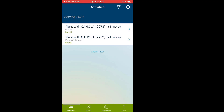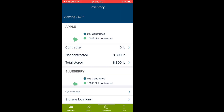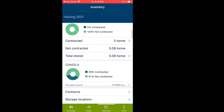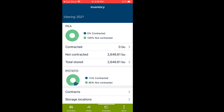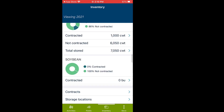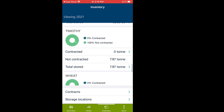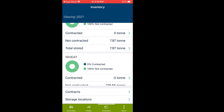Let's go to Inventory. As you can see, I have apple, blueberries, canola, corn, and all that kind of stuff, and it tells you what percent has been contracted and what has not been contracted. At the bottom of this screen is how you would access and add a contract — click on Contracts and the right arrow.